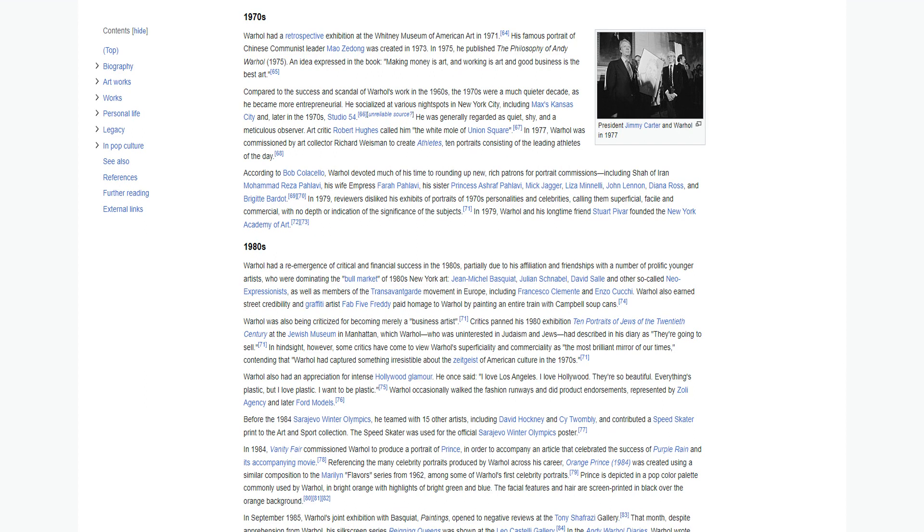In 1979, reviewers disliked his exhibits of portraits of 1970s personalities and celebrities, calling them superficial, facile, and commercial, with no depth or indication of the significance of the subjects. In 1979, Warhol and his long-time friend Stuart Pivar founded the New York Academy of Art.